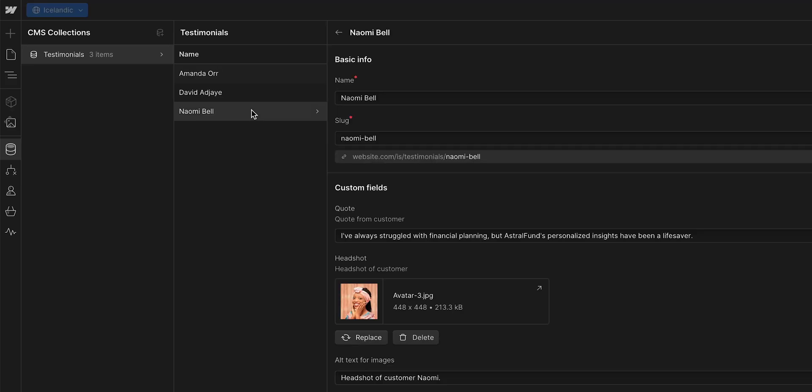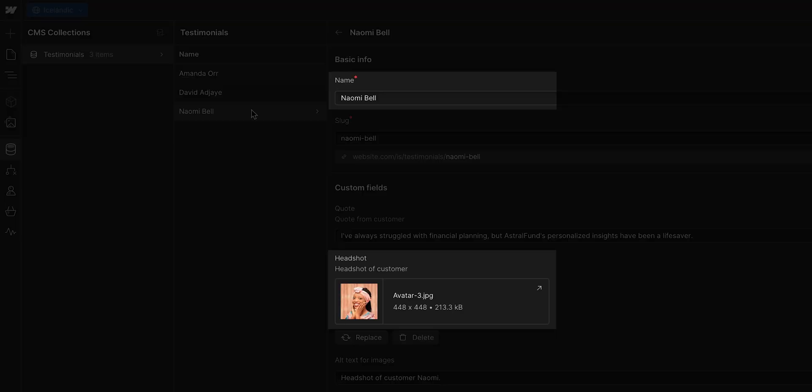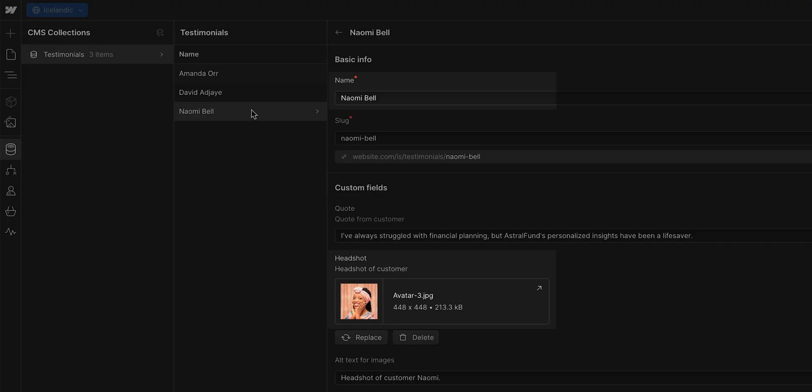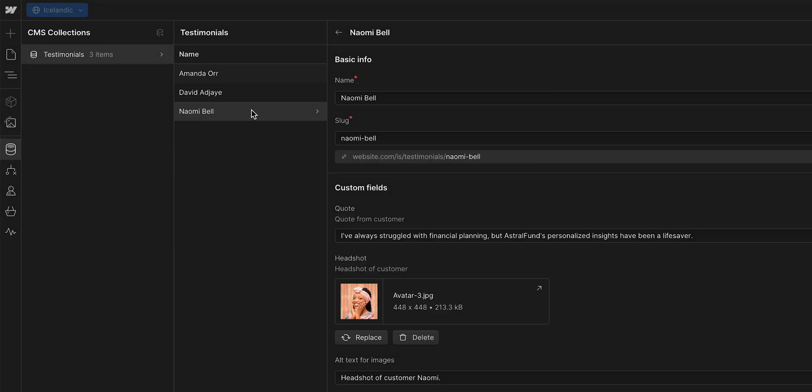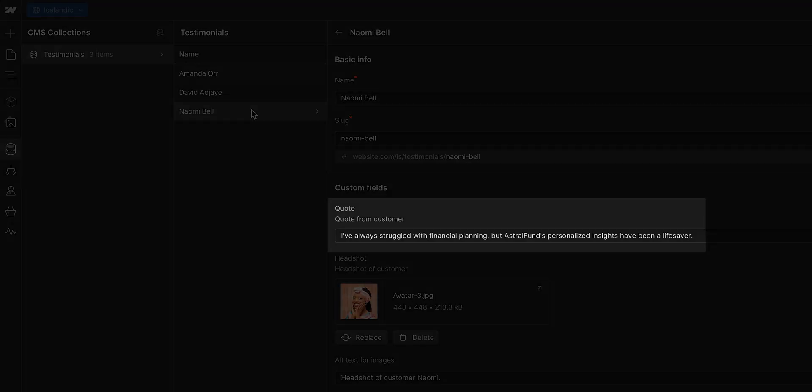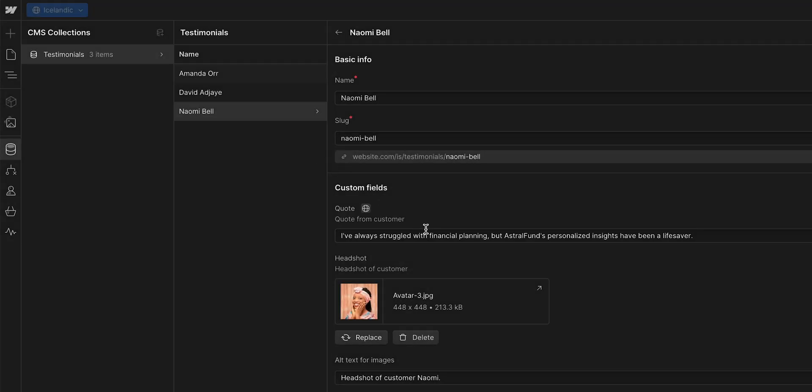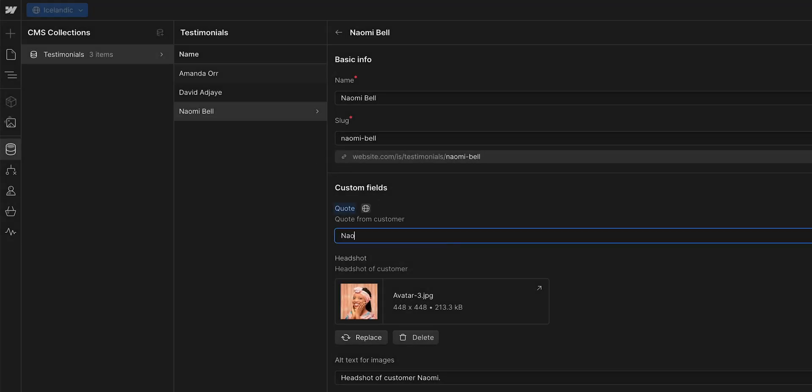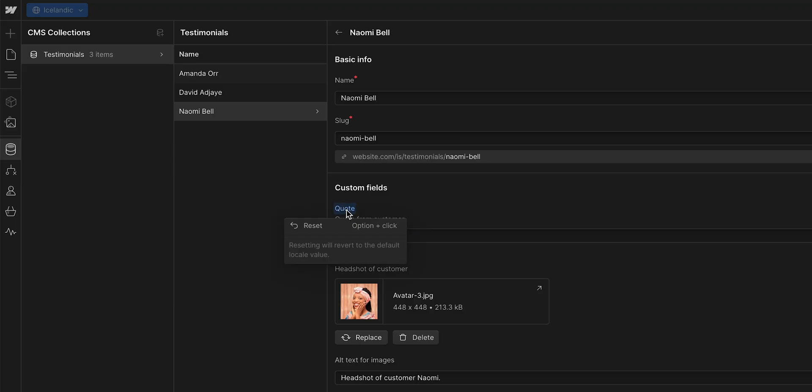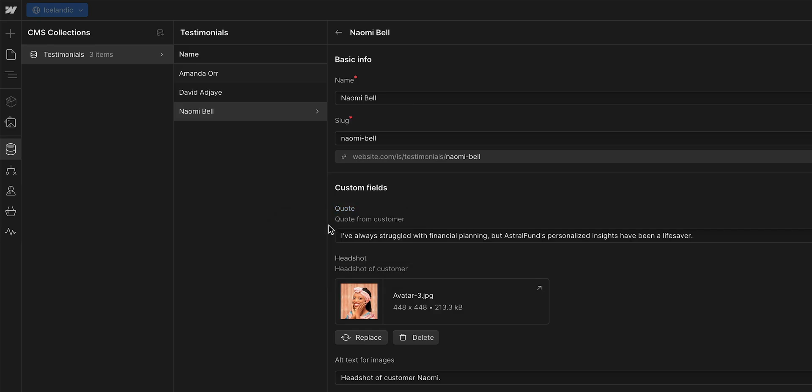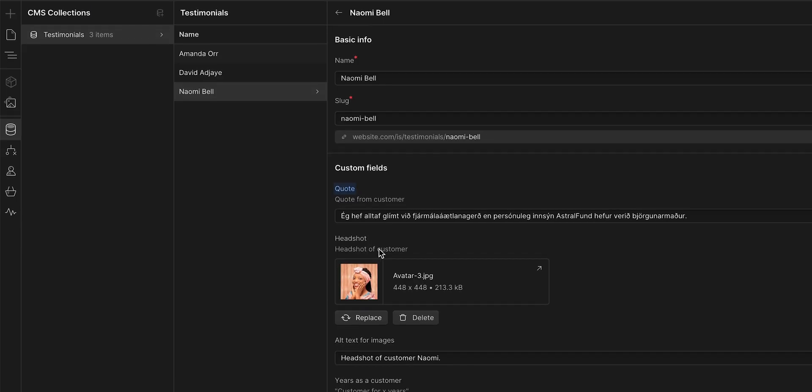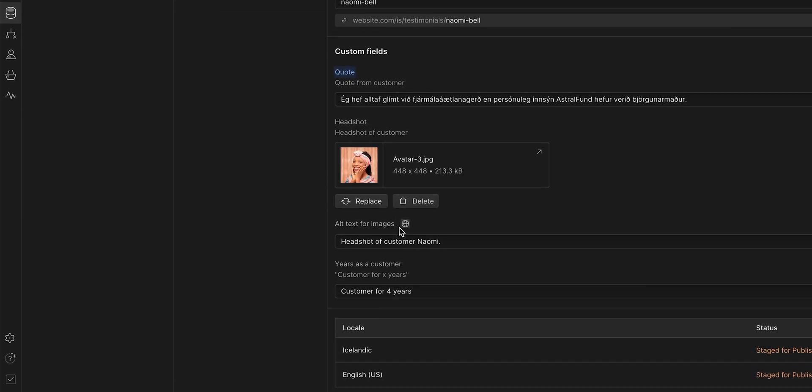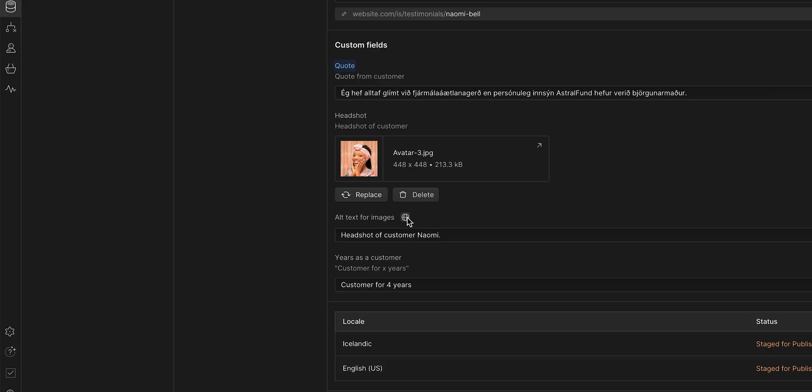Now, we don't need to localize the name or the headshot image, since it's a person. But, we do want to translate the quote. I could manually write the translation here. Or, I can auto translate it to Icelandic. Let me reset this first. And then, I can select the field, or hover over it, and click on this little globe icon. Boom. It's translated. Let's keep going and do the same for the alt text, and for the years theme.